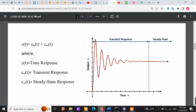In transient dynamic analysis, the goal is to understand how a structure or system responds to dynamic events such as impacts, vibration, seismic activity, or any other time-dependent loading. This type of analysis is crucial for designing structures and mechanical components that must withstand dynamic forces, ensuring their safety, reliability, and performance. On the other hand, steady-state response describes system behavior after it has reached a stable state in response to constant or periodic input, focusing on long-term unchanging behavior and analyzing parameters like amplitude, frequency, and phase.